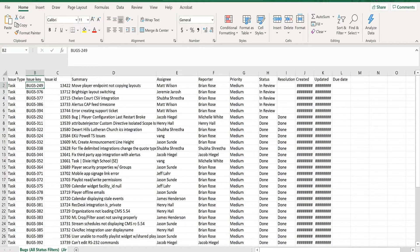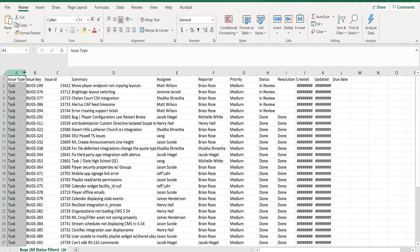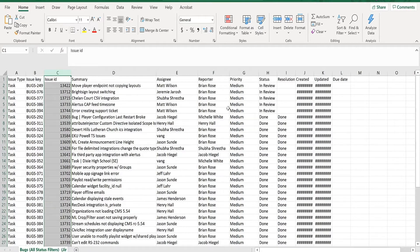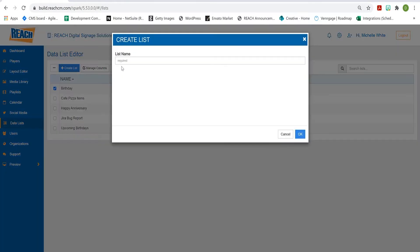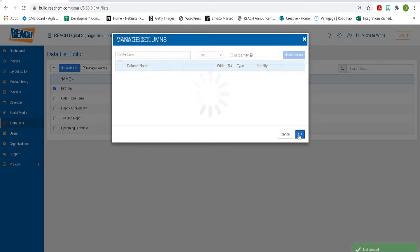Now let's talk about this Excel file. This is actually from our Jira application — how we help our developers with bug issues. This is the Excel file I want to upload into the data list. The very first step is to create a data list and make sure we name our columns exactly matching this file, so I'll have a column called Issue Type, Issue Key, ID, and so on. Let's go back into the Reach CMS and go up to Create List — I'll call this Jira for our demonstration.